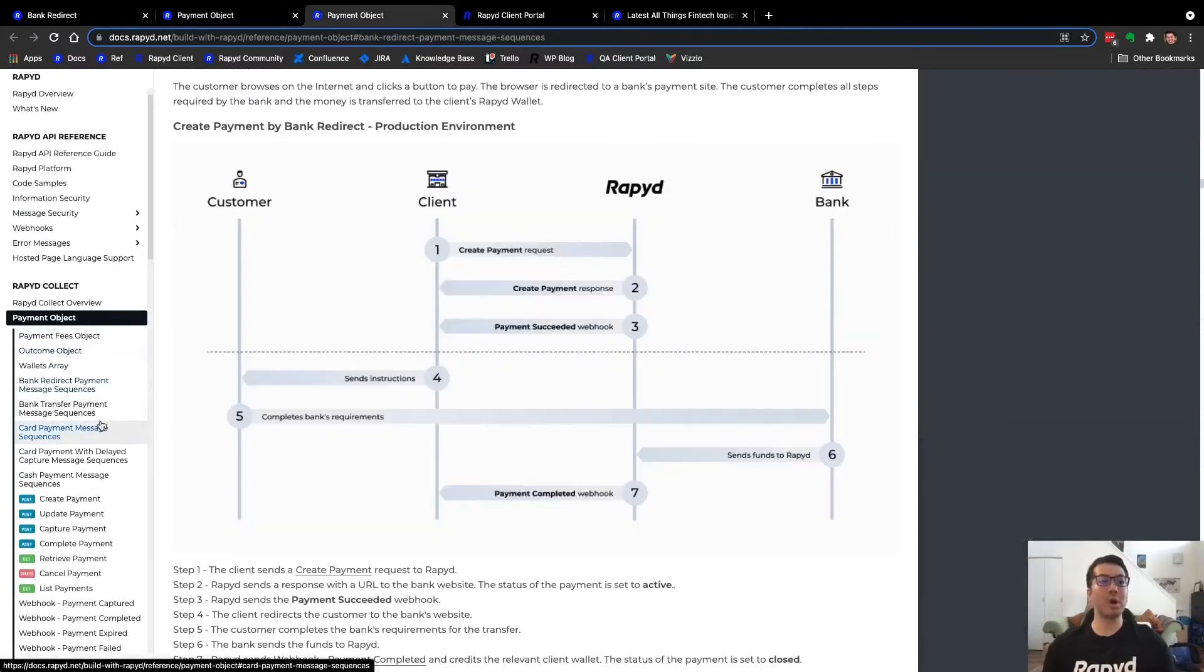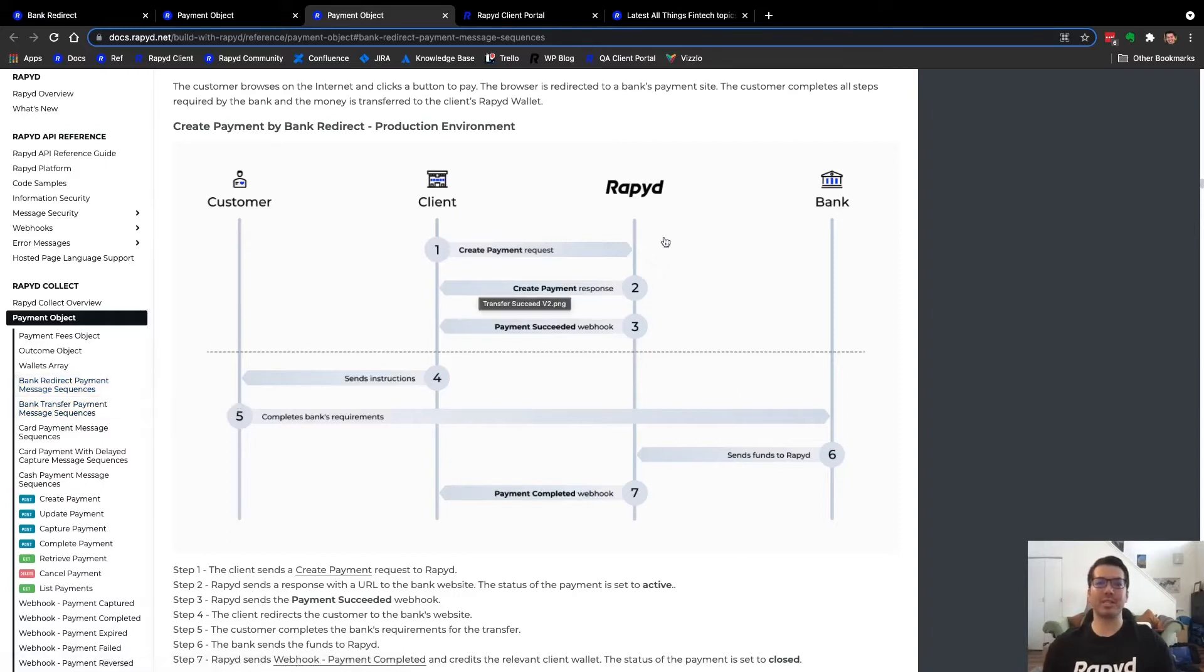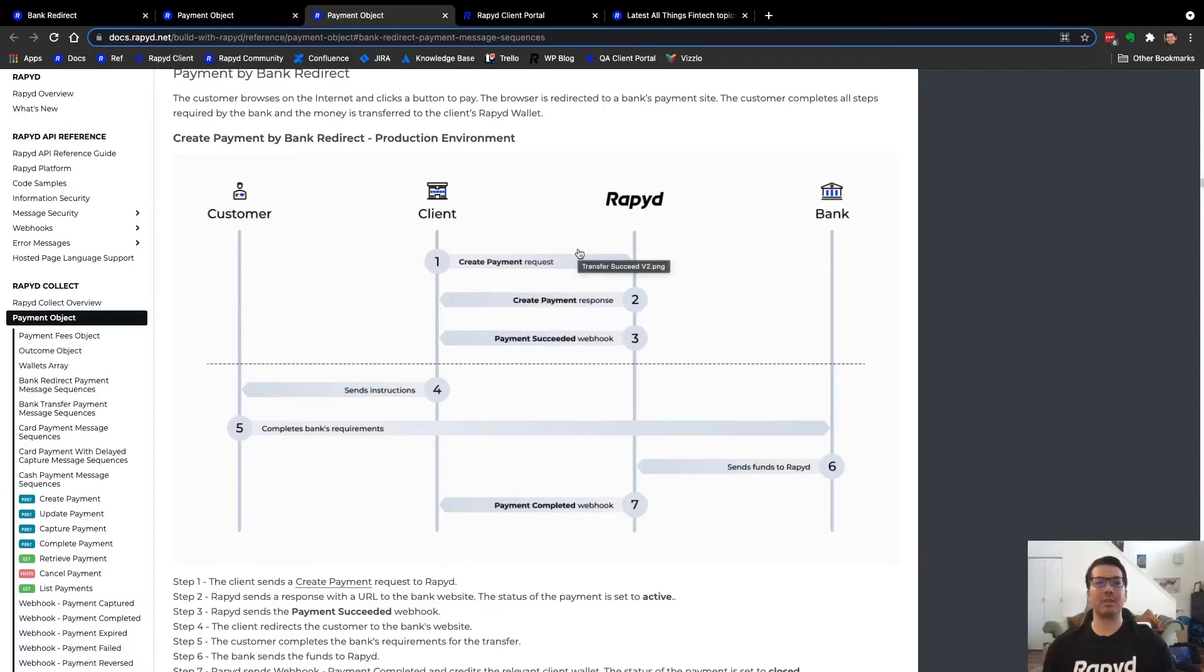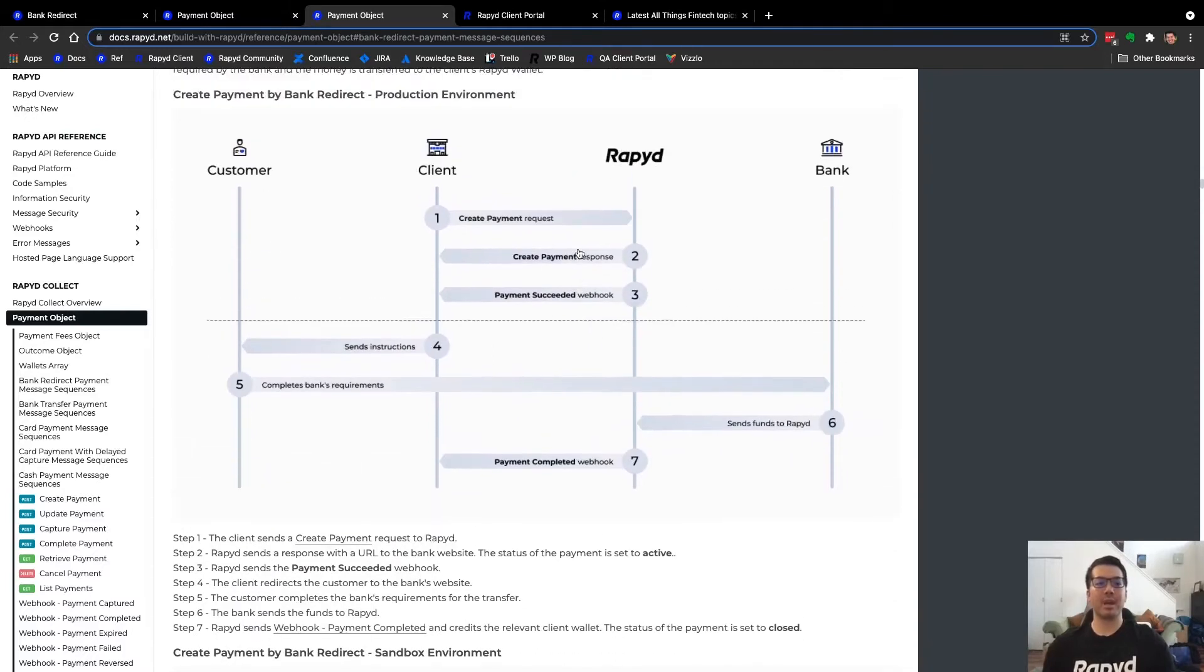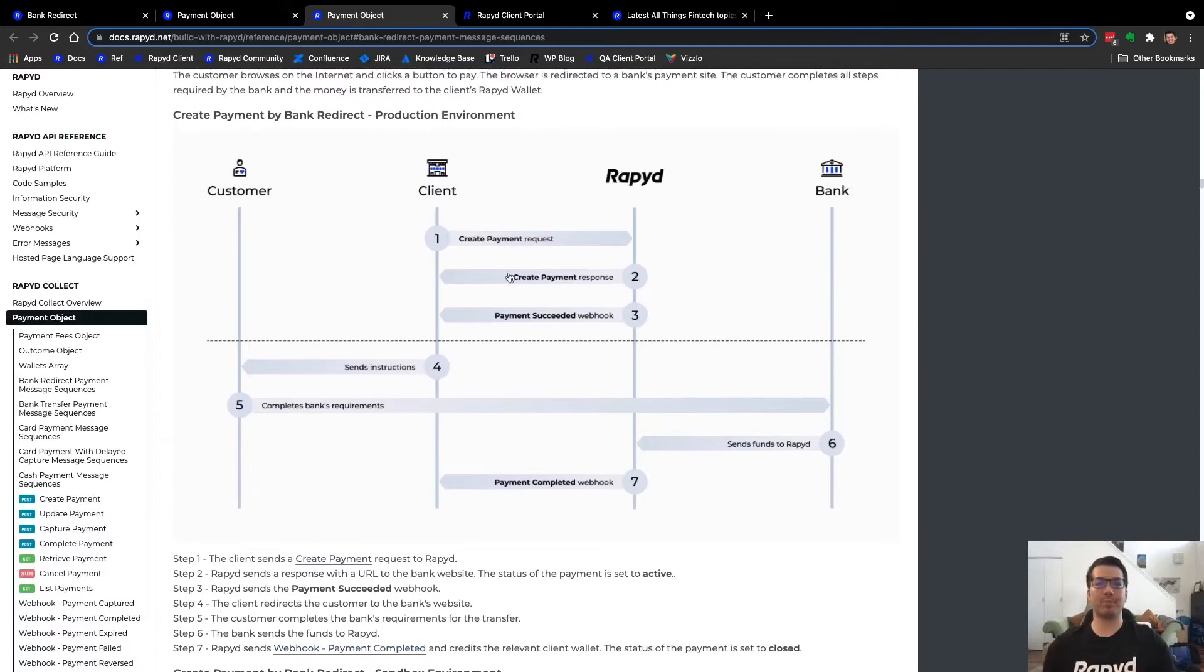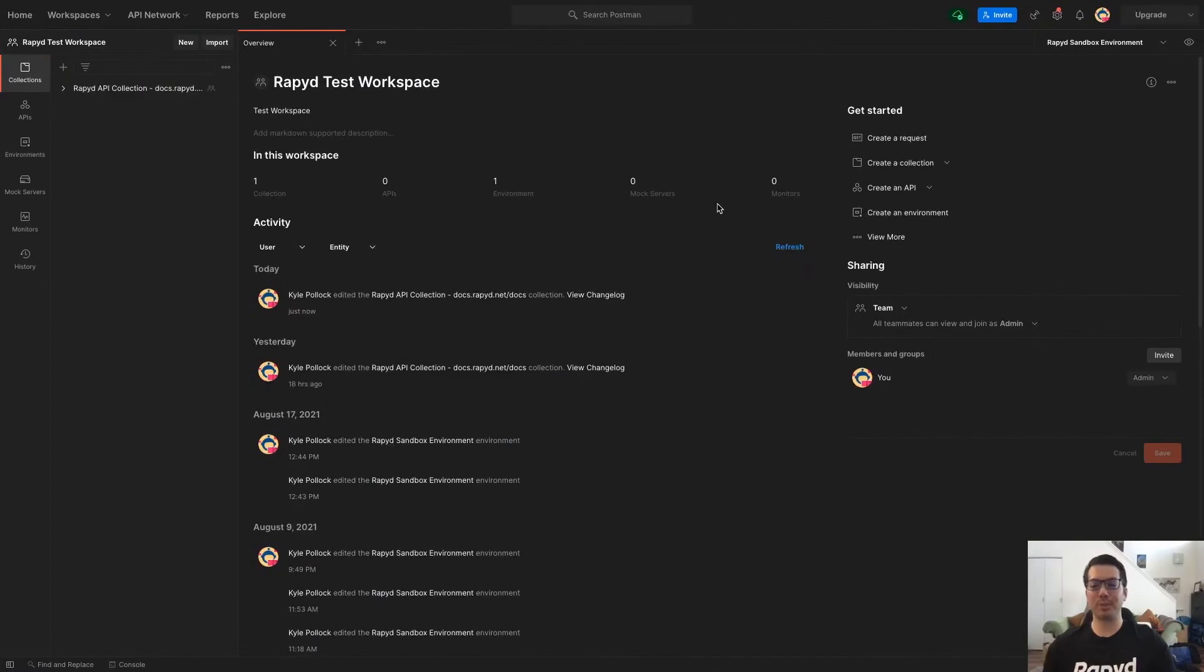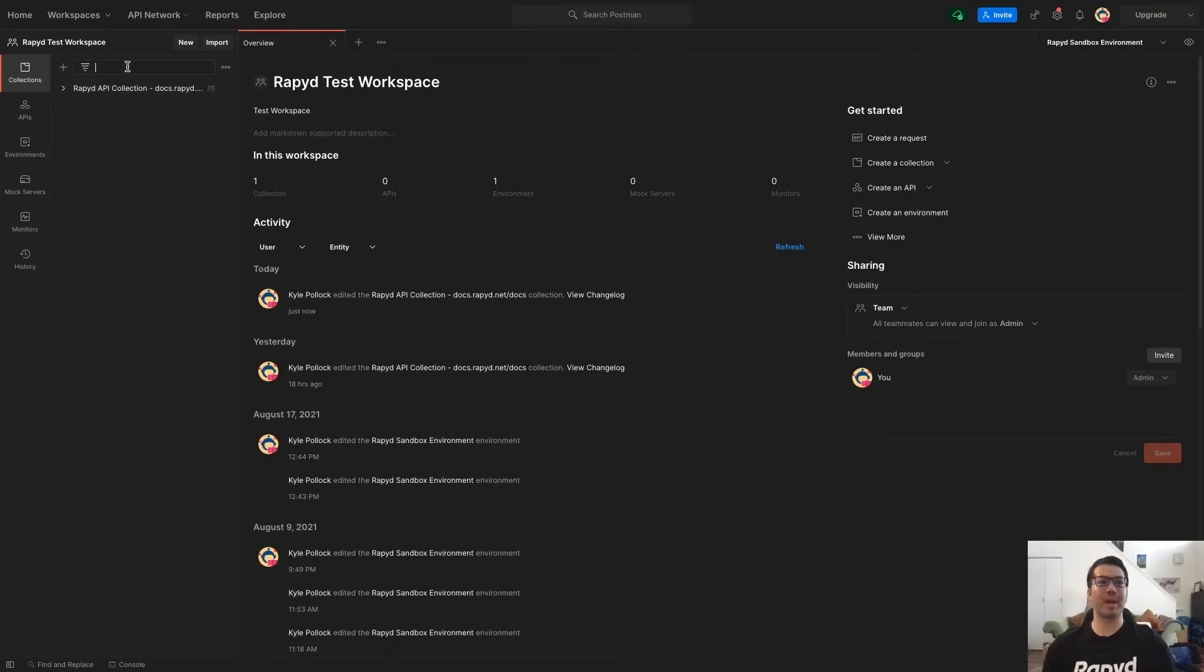And then if you go up to bank redirect payment message sequences, here is the API sequence that you can see as the steps are listed below on what the sequence looks like. And so heading over to Postman, we're going to begin testing for our create payment request bank redirect.